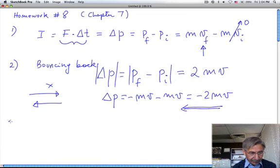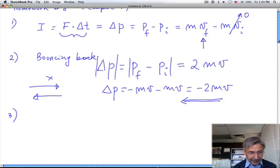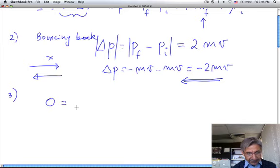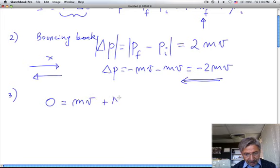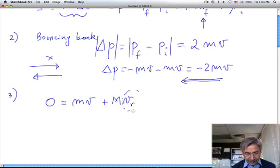Number three is what was done in lecture on Friday: the problem of the rifle. The initial momentum is zero. The momentum of the bullet is given, and the momentum of the rifle equals that, so if this is the recoil speed you can solve for the recoil speed with this equation.